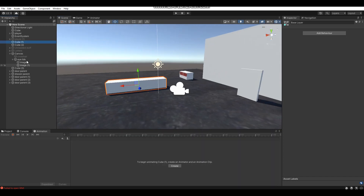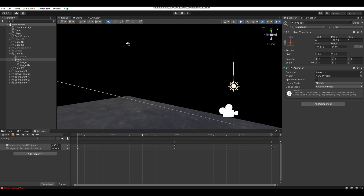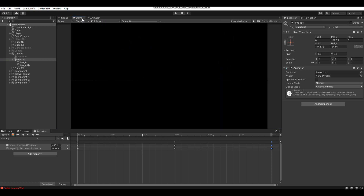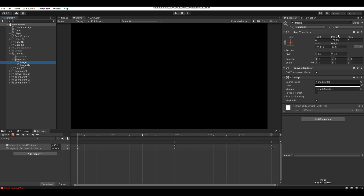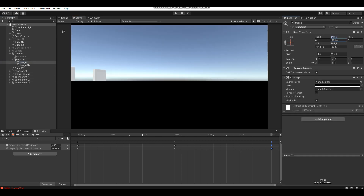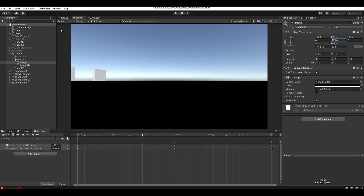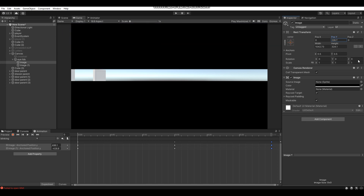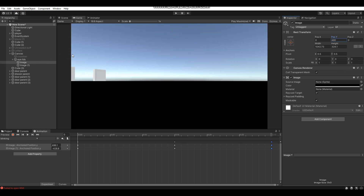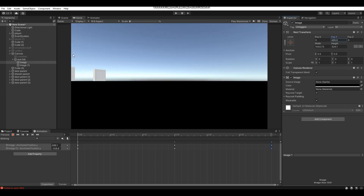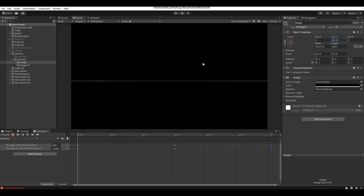One important thing: make sure the default position of your eyelids is moved up so that when your game starts, the player's eyes aren't closed. Make sure the default state has the eyelids positioned up off-screen.